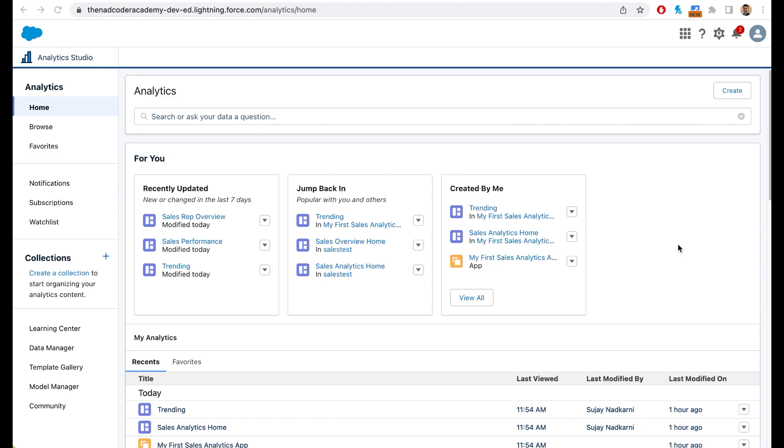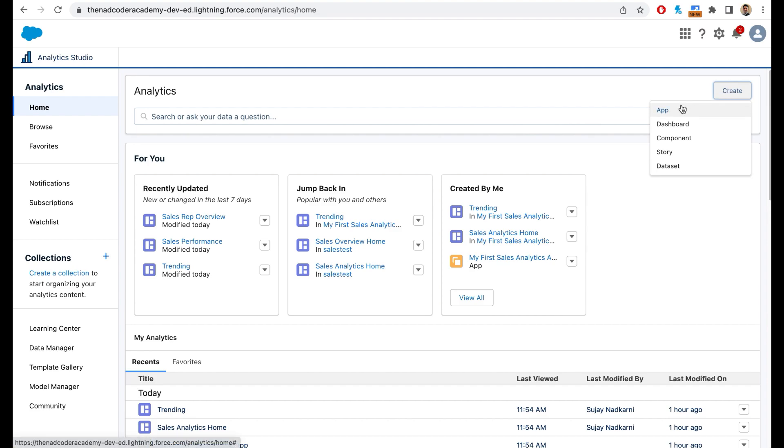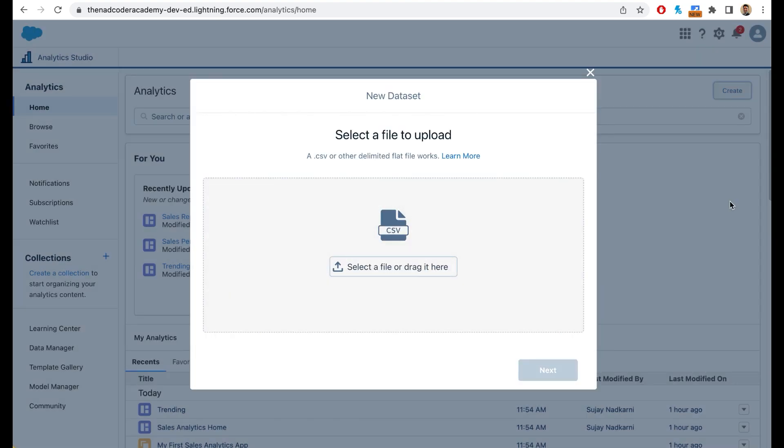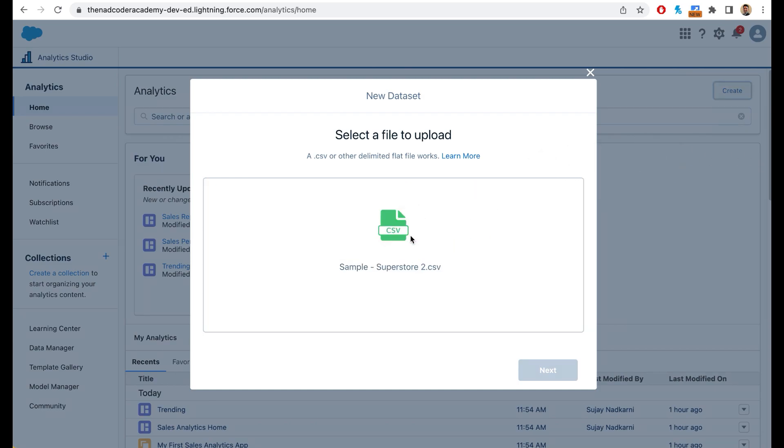login to your Salesforce instance and come to analytics studio. Inside analytics studio you want to click on create. So click on create and this time instead of app you will click on dataset. Today we are going to start working with CSV file. We are not going to start with Salesforce data or external data at this point. So let's click on CSV file and now you can simply drag and drop the file here.